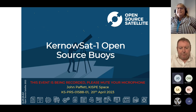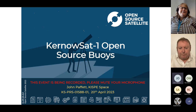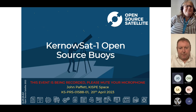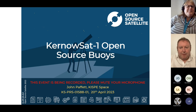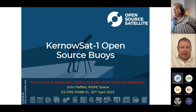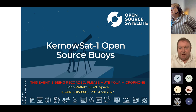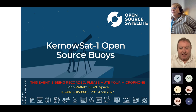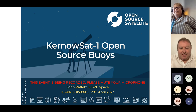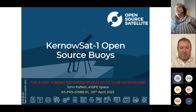Today I'm really excited to introduce John Paffert, our MD, who will be talking about the open source buoys for use with our KurnoSAT-1 mission. I'm going to hand over to John and get this session started. Thanks Catherine. I'm just about to have a little bit of an IT glitch, so just bear with me one moment.